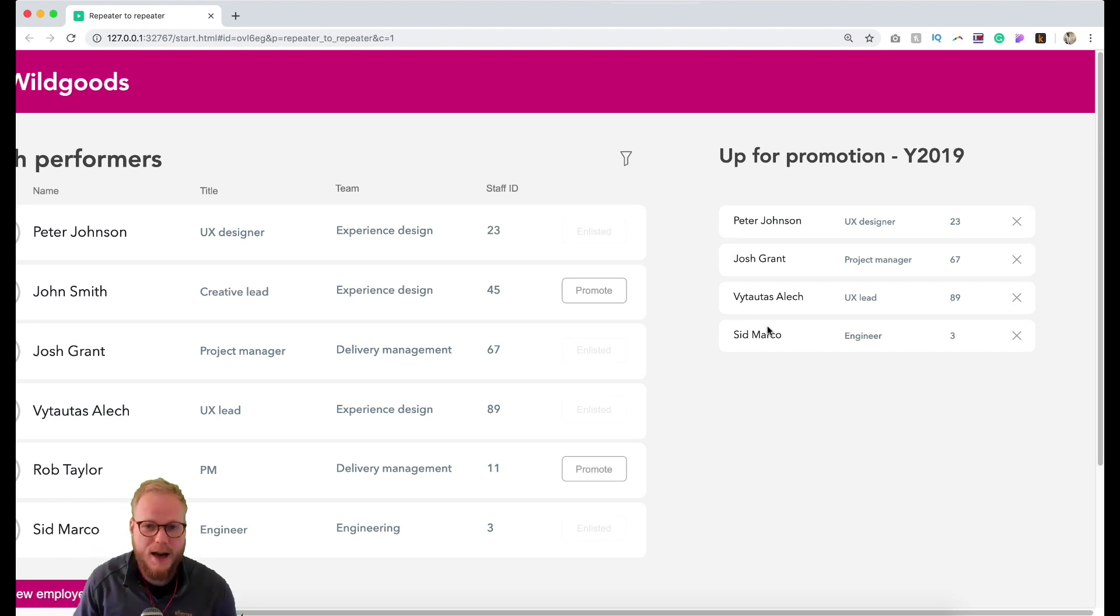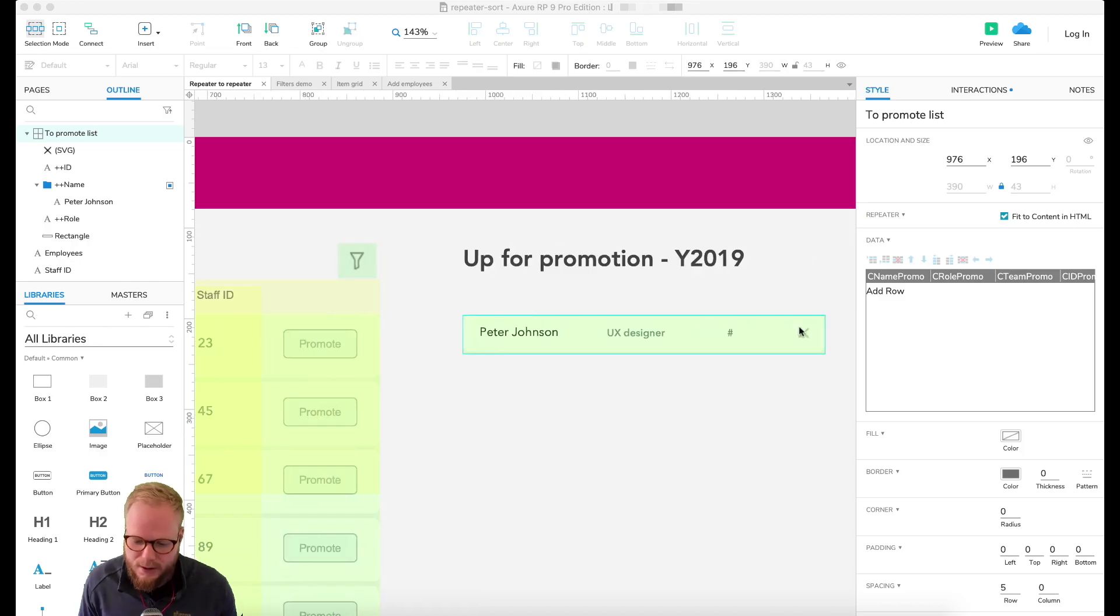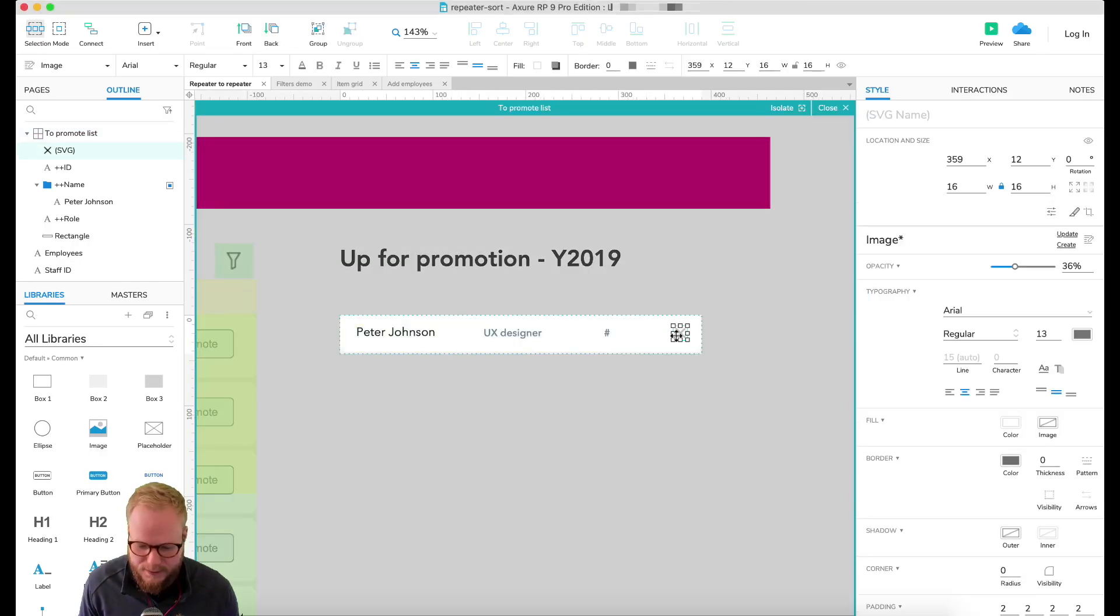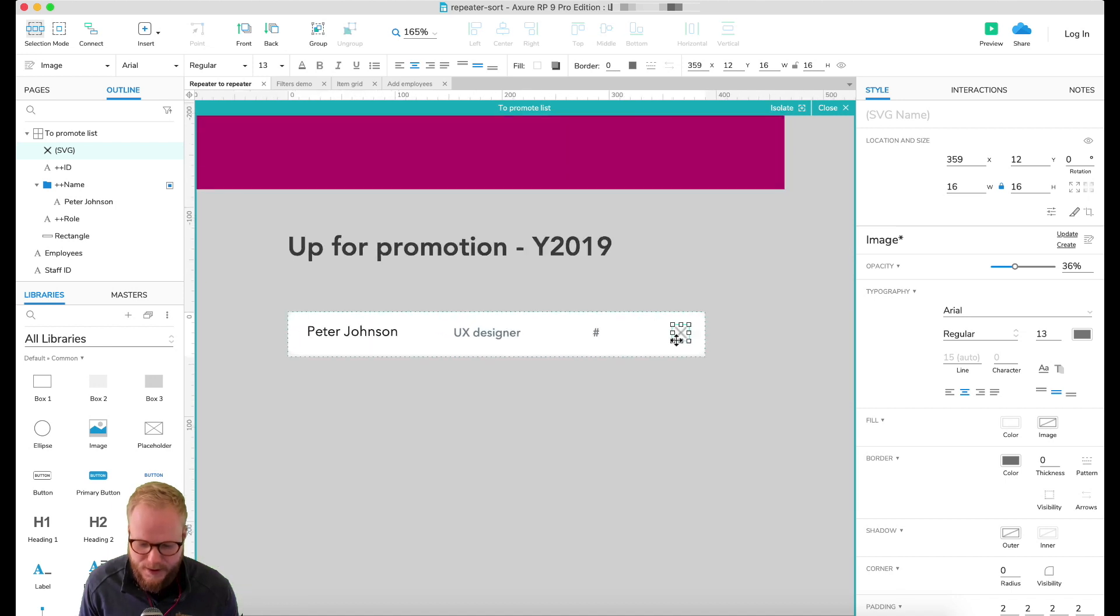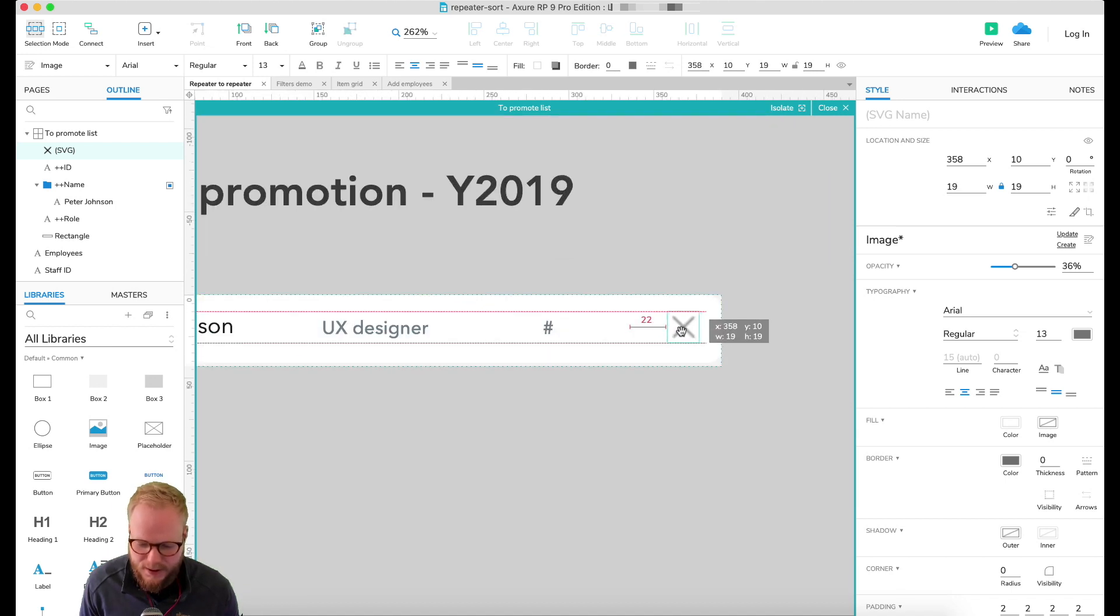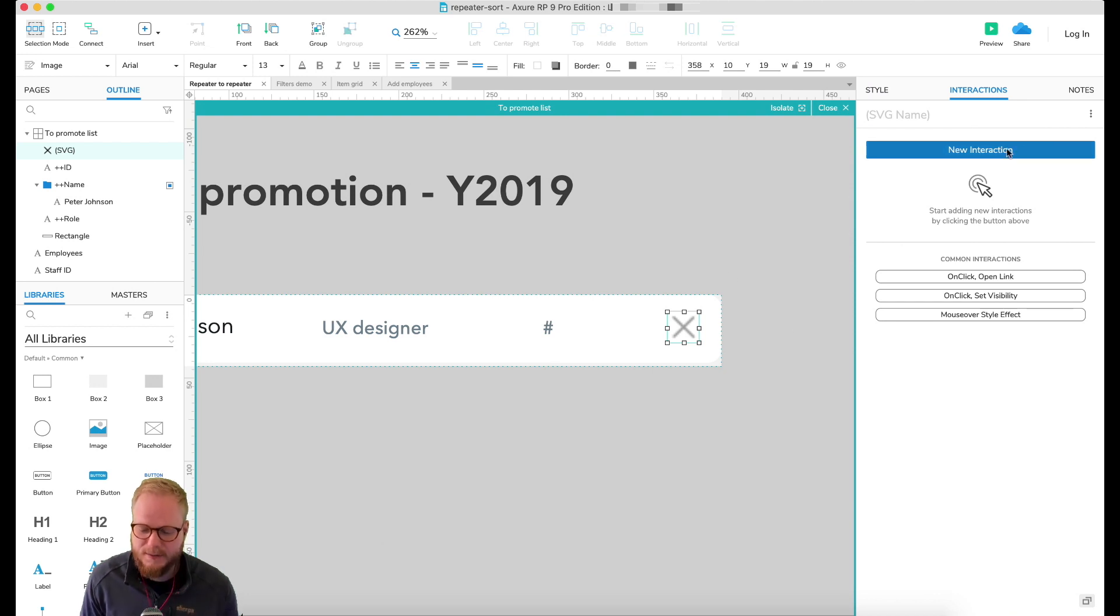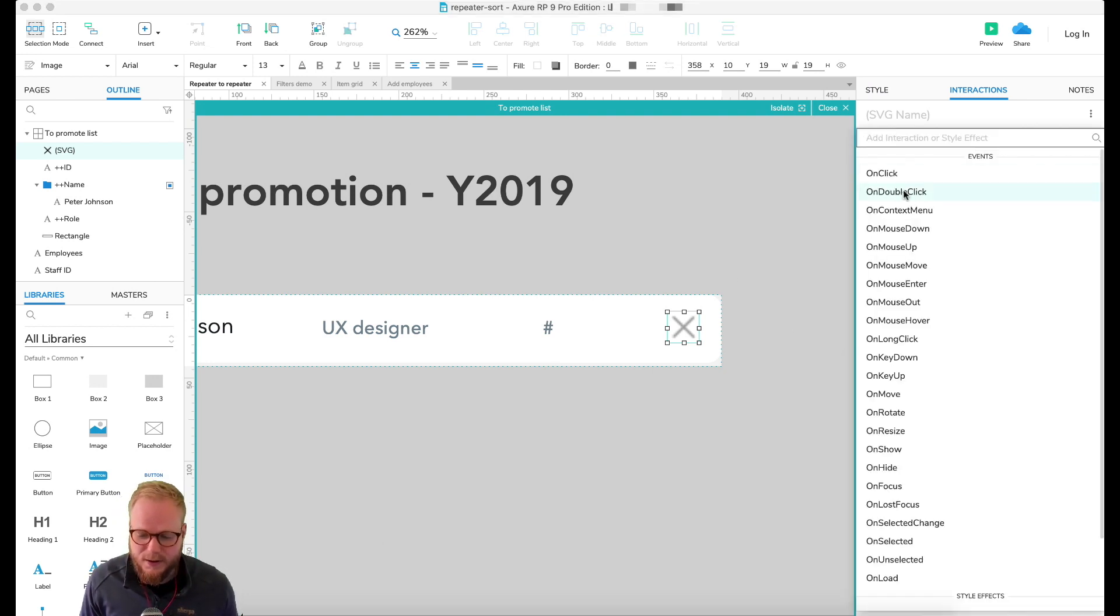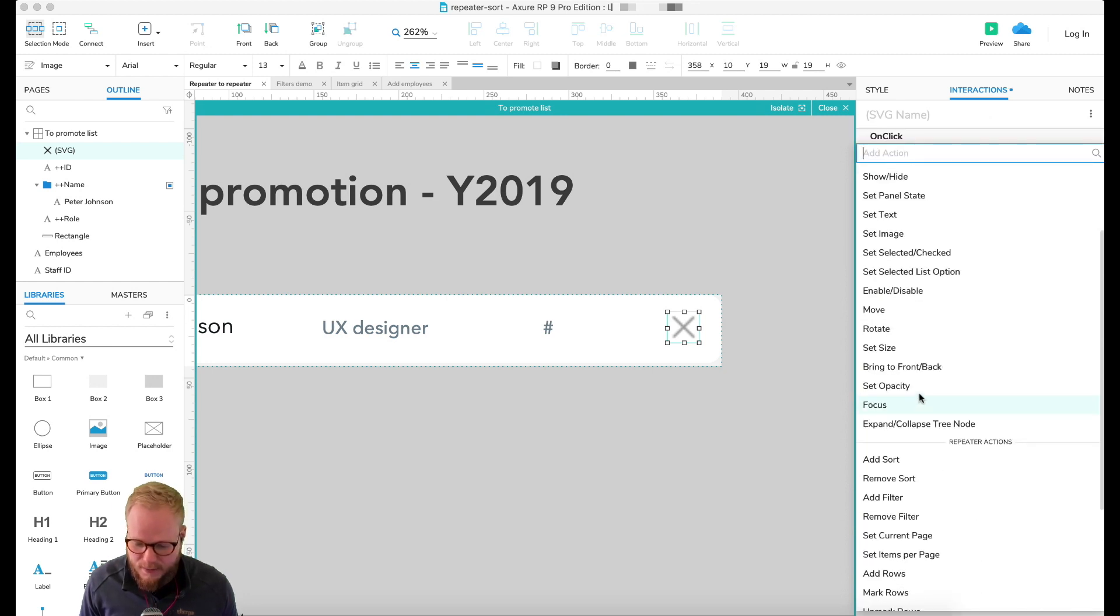But for now, let's just finish off by disabling these bits and just deleting them. You could simply go in and with this X bit you could say hide this repeater on click, but that would just hide all of the items. Or you could simply say new interaction, on click, go back to repeater actions.